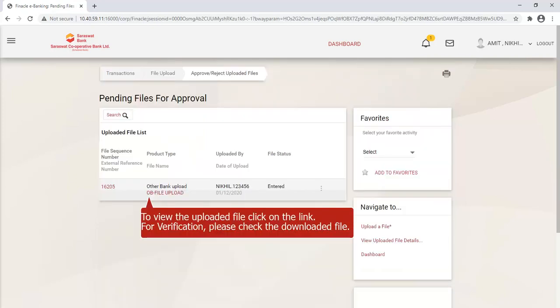To view the uploaded file, click on the link. For verification, please check the downloaded file.